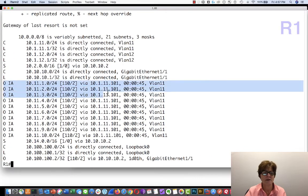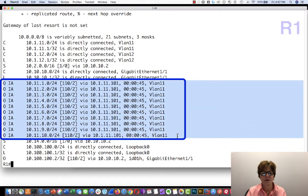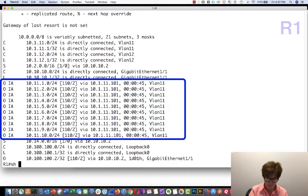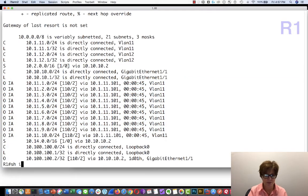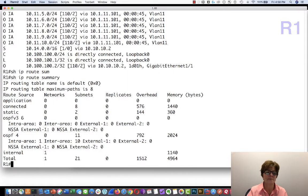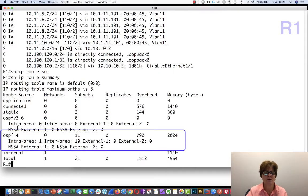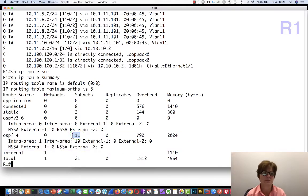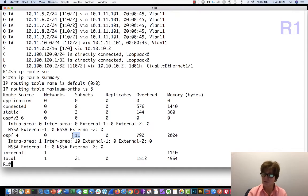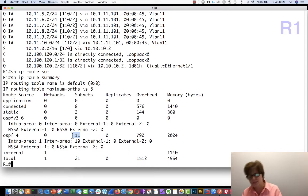Going over to router one and running 'show ip route' — we have 10.11.1 through 10.11.10. Running 'show ip route summary' shows OSPF with 11 subnets; we're also learning a subnet from router two. That's what you do when you want to add OSPF to something existing.